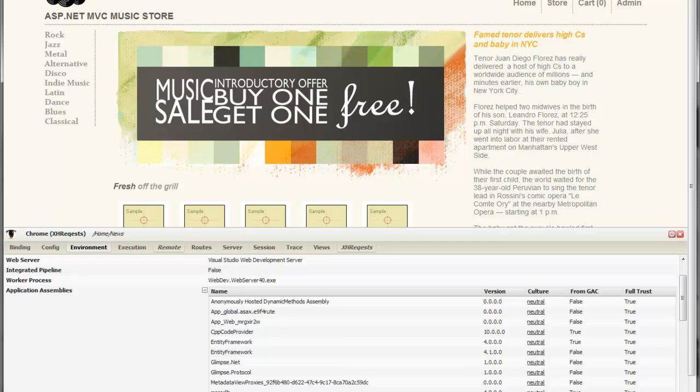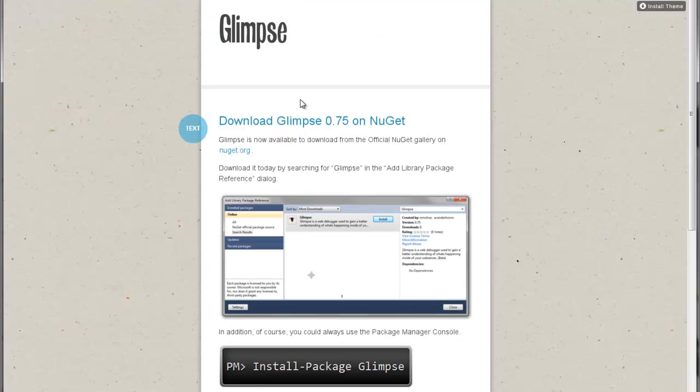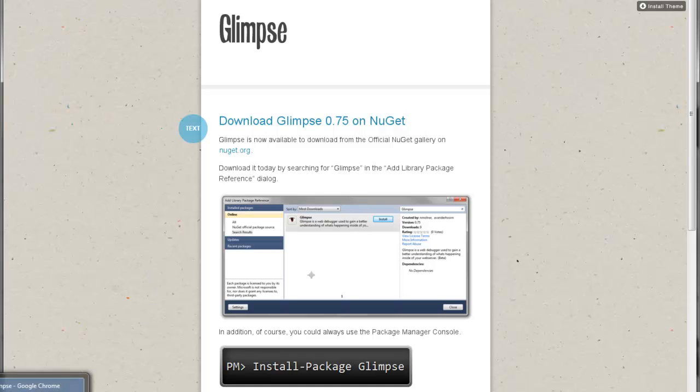So if you want to find out more, you can download Glimpse from NuGet, the package name is Glimpse, or visit our website at getglimpse.com. Please send us any feedback. Glimpse is currently in beta, but we'd like to see it go on to do bigger and better things. Thank you very much.